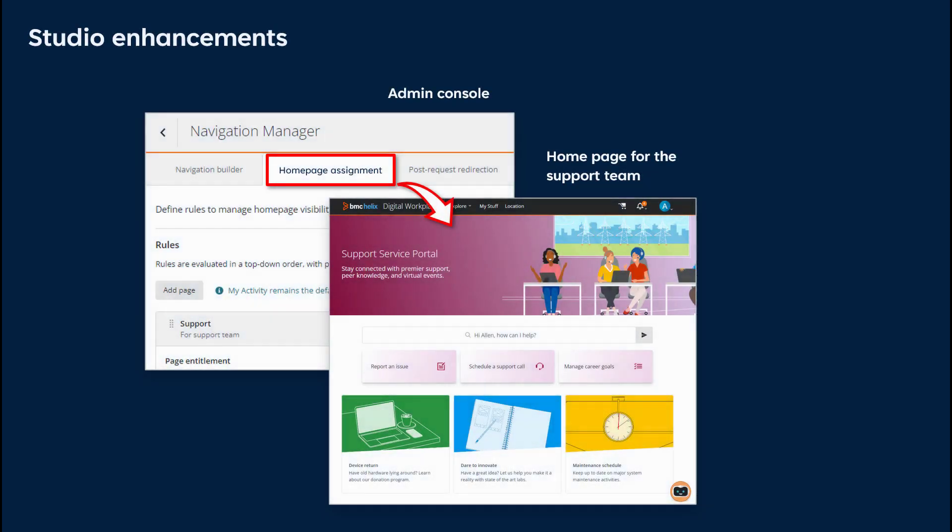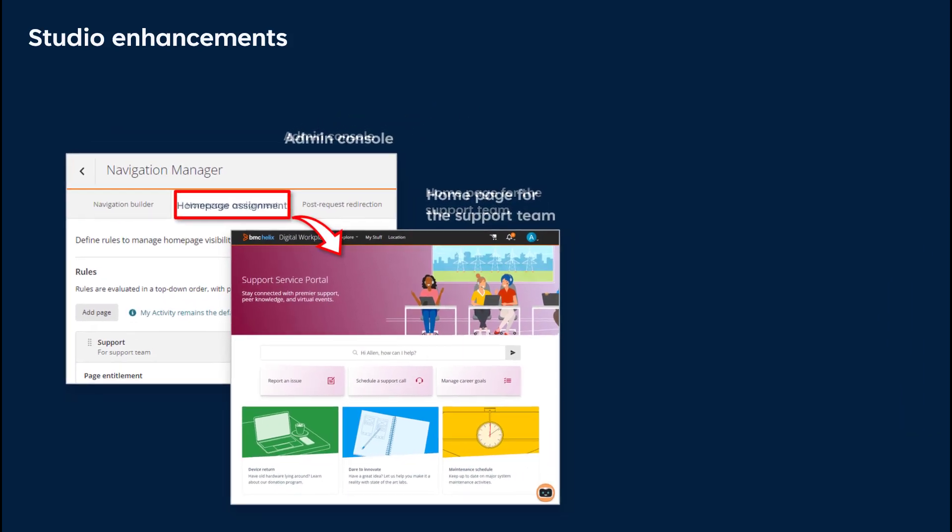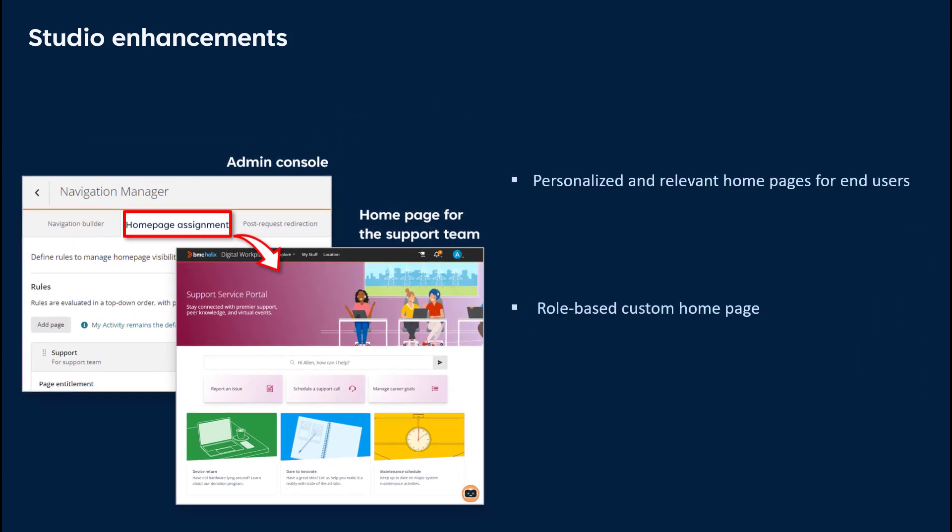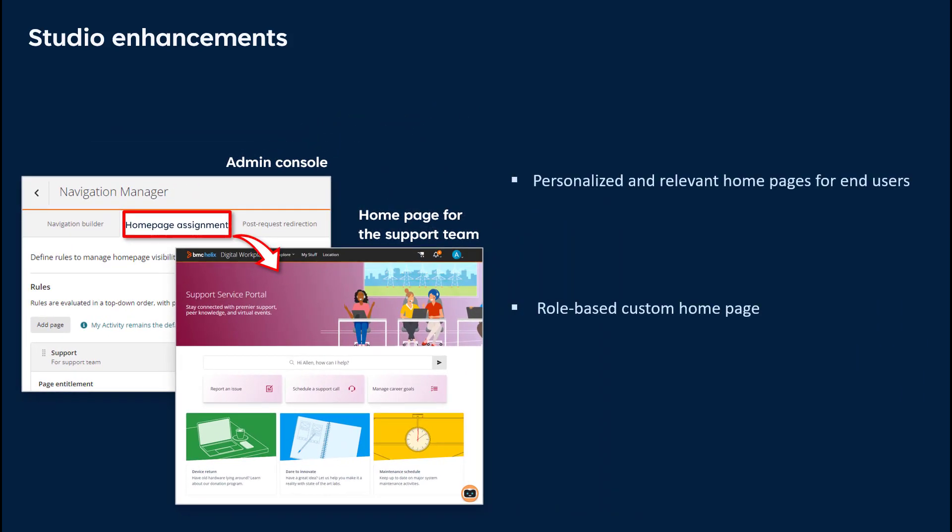Now let's see key configurations to personalize the home page for end-users. Administrators can assign personalized and relevant home pages to end-users so that they can easily locate what they need. Home pages that are tailored for various groups of users based on their roles or needs to guide them to their desired content, enhancing the default end-user experience.